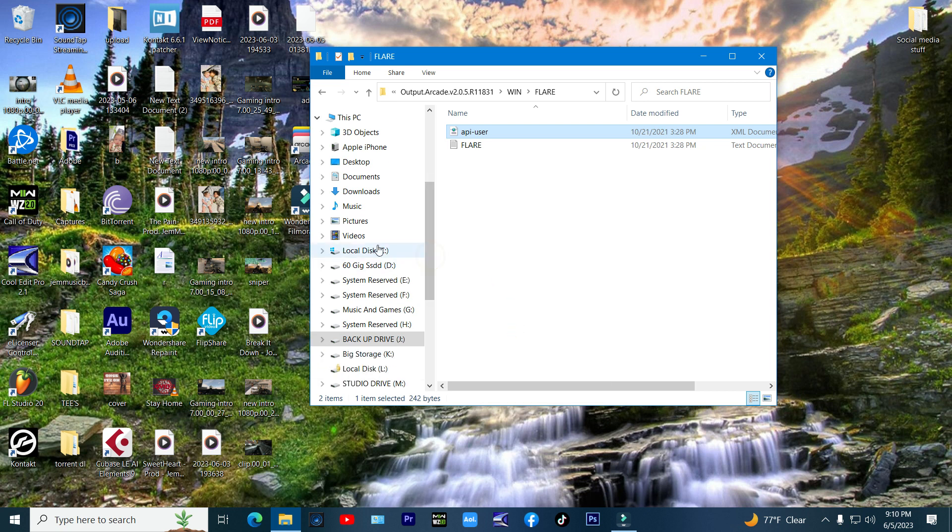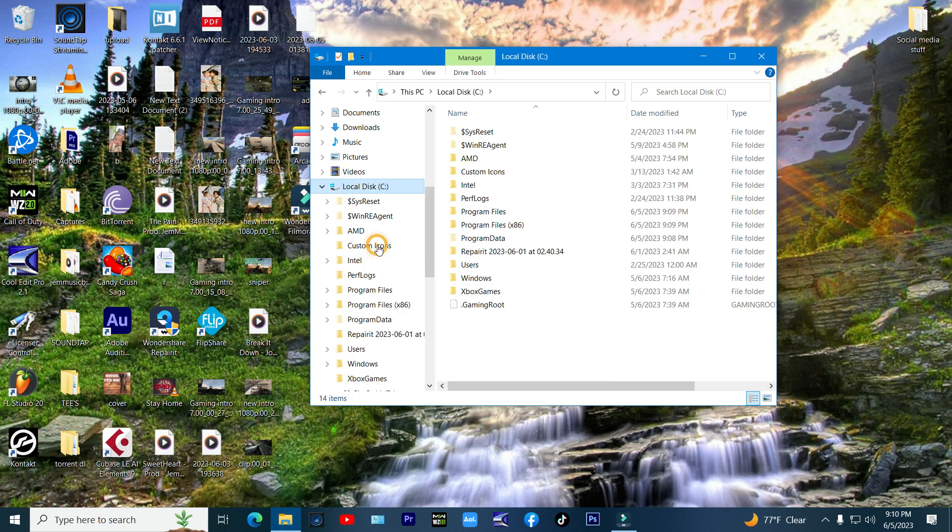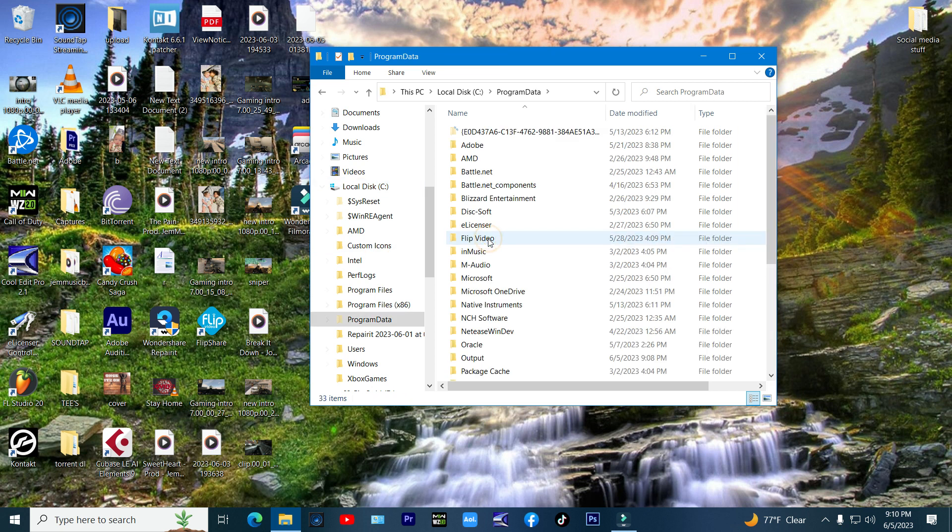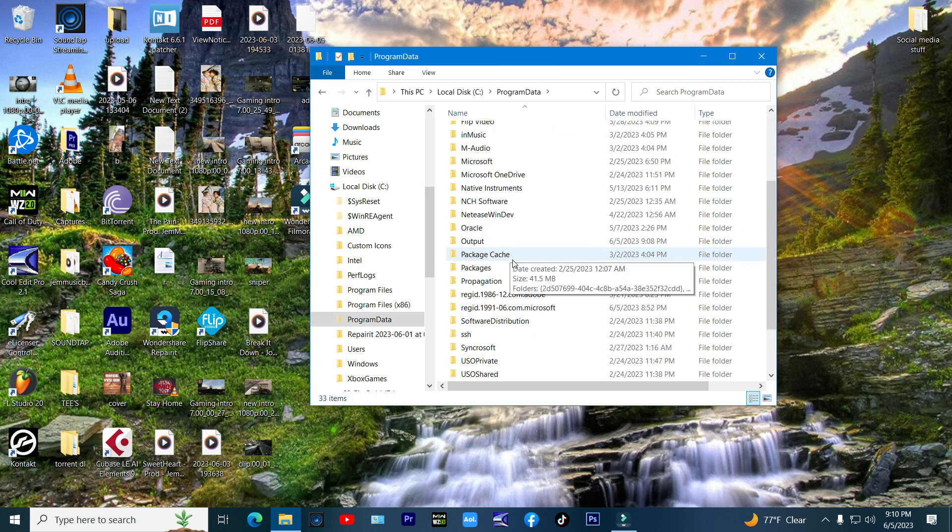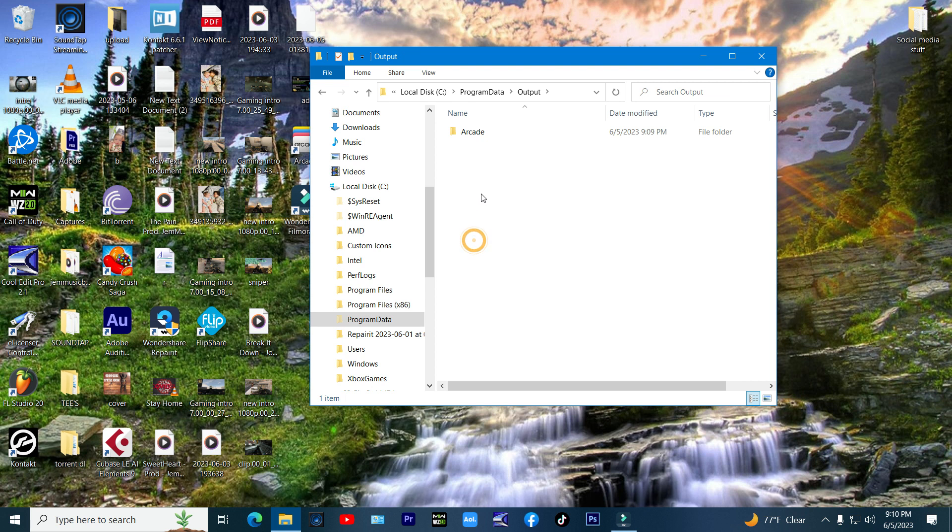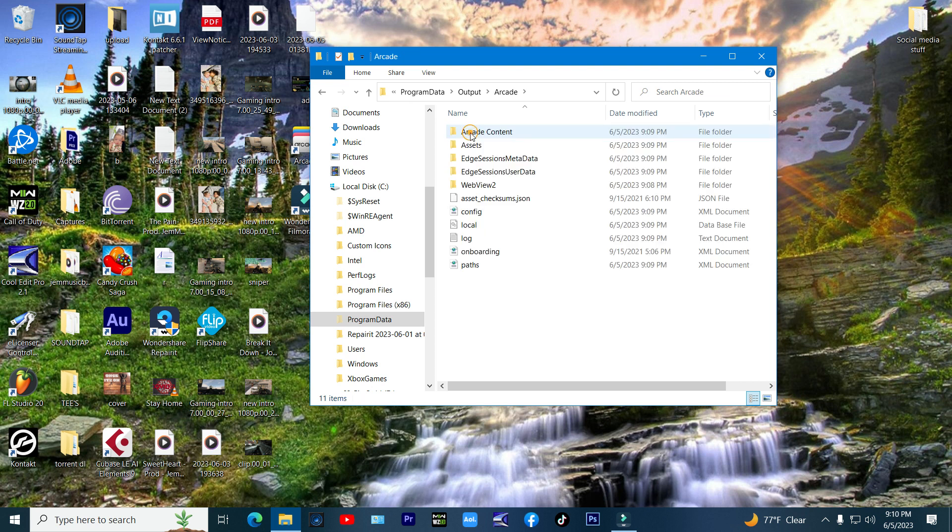Now go to C drive or whatever drive you installed it in, look for program data, then output, then arcade, and paste the cracked API file in that folder by right clicking and paste.